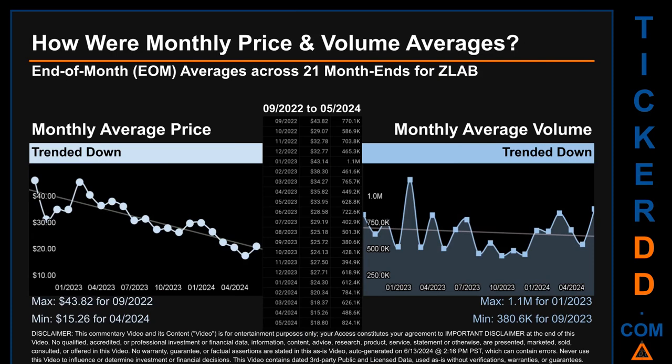Hello, my name is Claire. How were price and volume averages for ZLAB across 445 trading days? There were a total of 21 month-ends, of which monthly averages for daily price and volume were calculated. Overall, monthly price average trended down while monthly volume average trended down. The maximum end-of-month average price was $43.82 for September 2022, while the minimum was $15.26 for April 2024. Looking at volume, January 2023 and September 2023 respectively saw the highest and lowest monthly average volume at 1.1 million and 380,600.